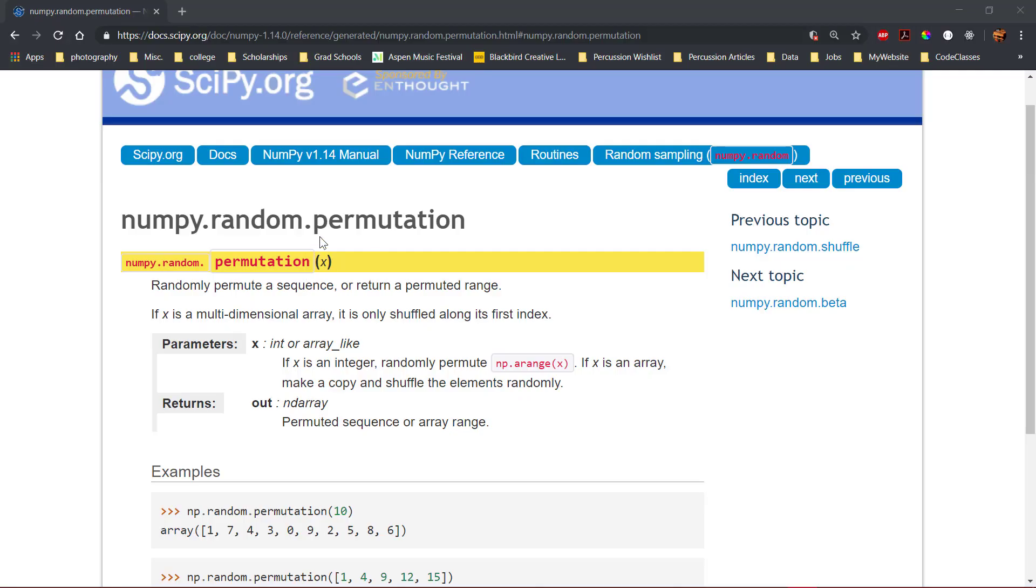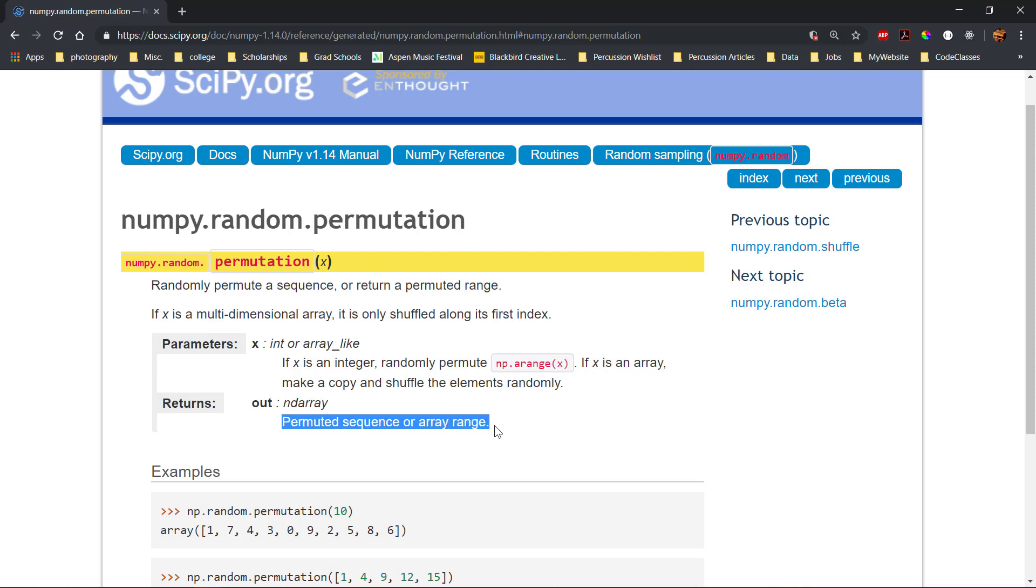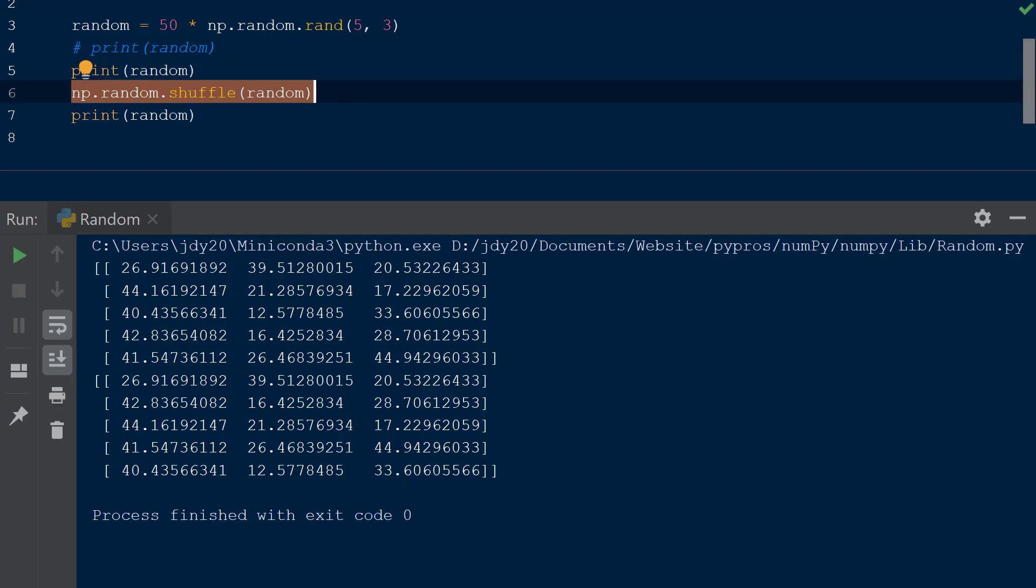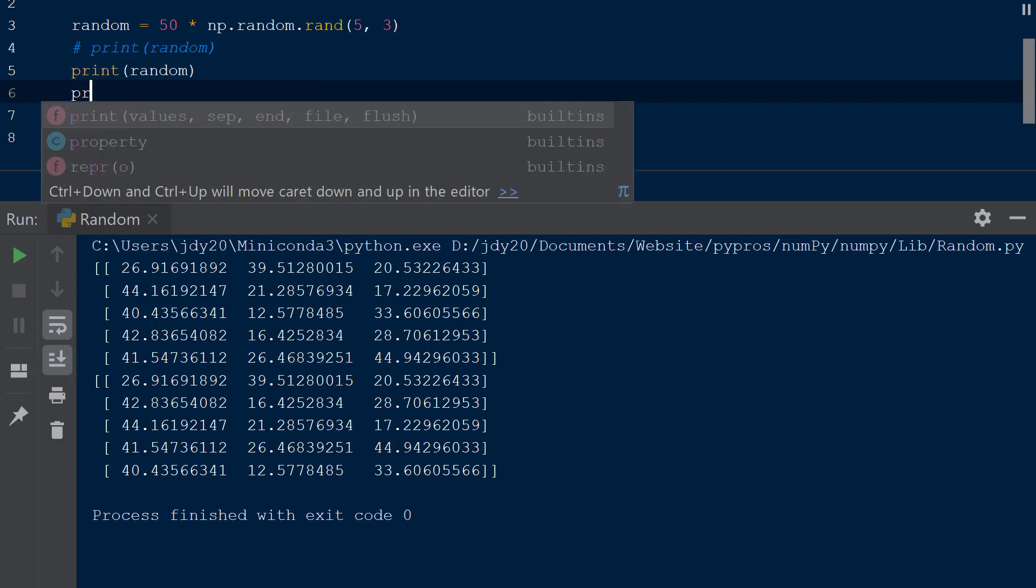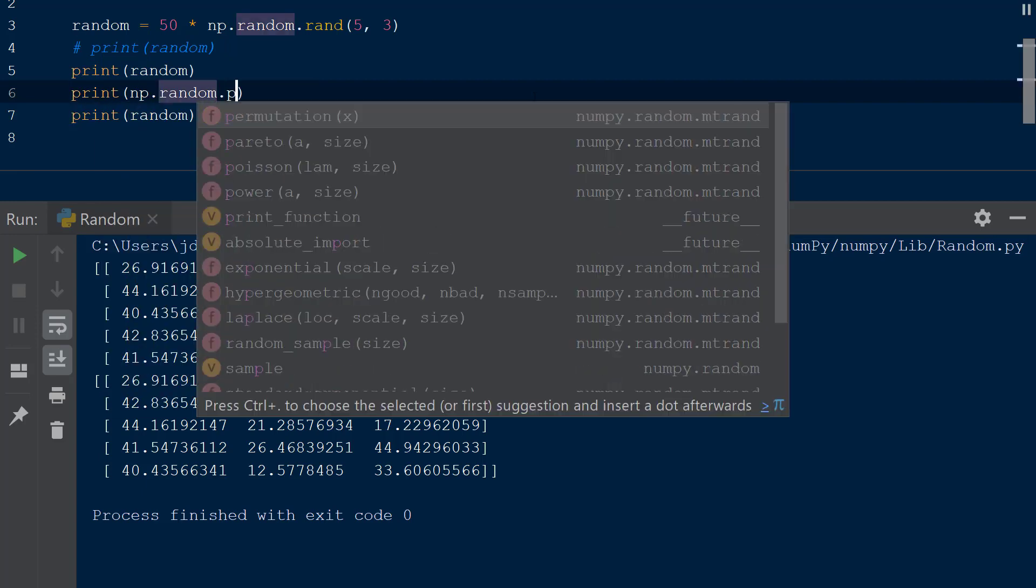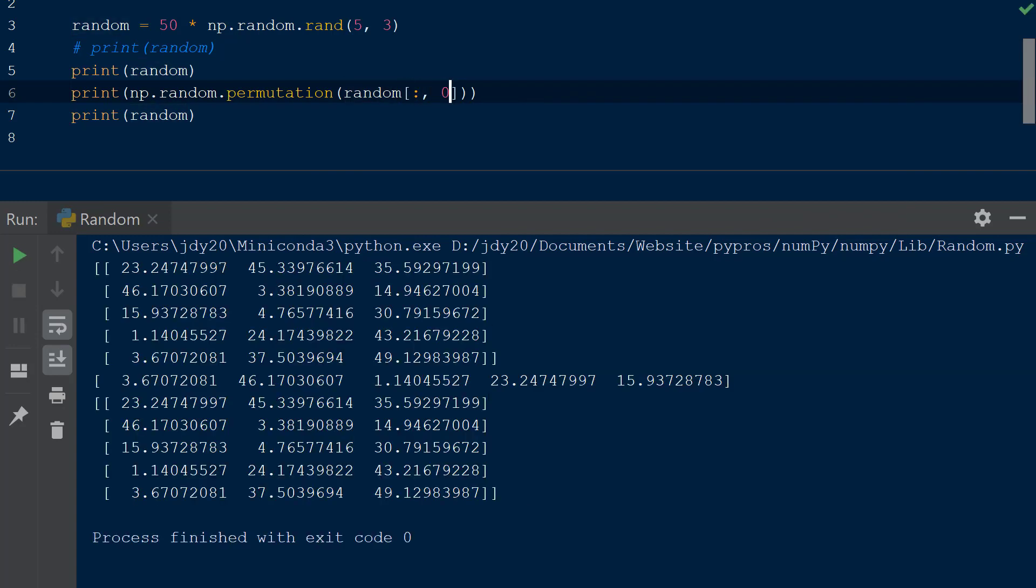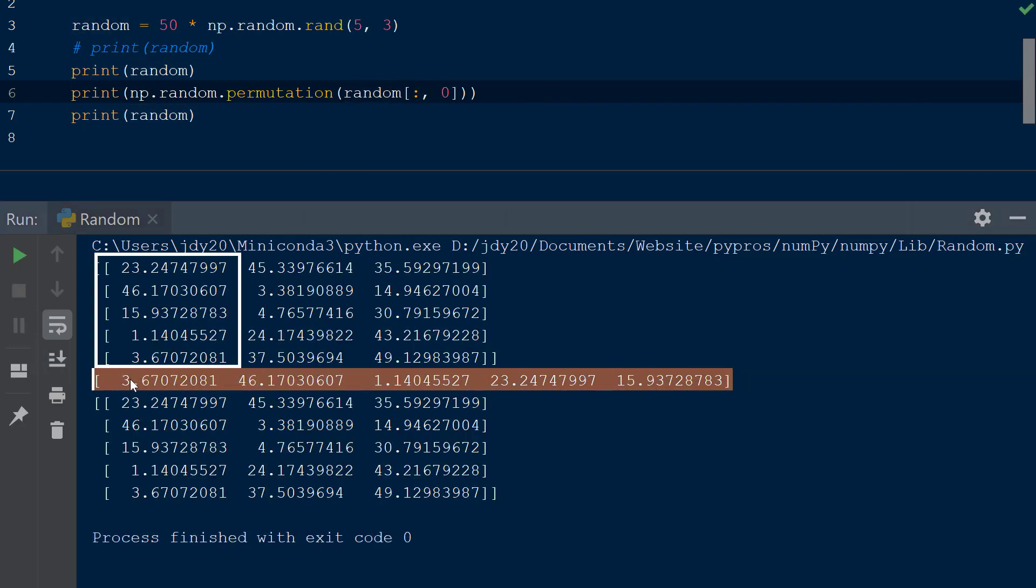The other permutation function is called permutation, which acts similarly to shuffle, however this function returns the permuted array. So if we call np.random.permutation and pass in the first column of the random array using the index colon comma 0 within square brackets, only the values in the first column will be returned.